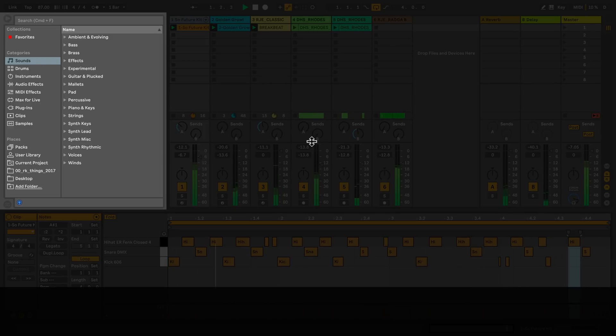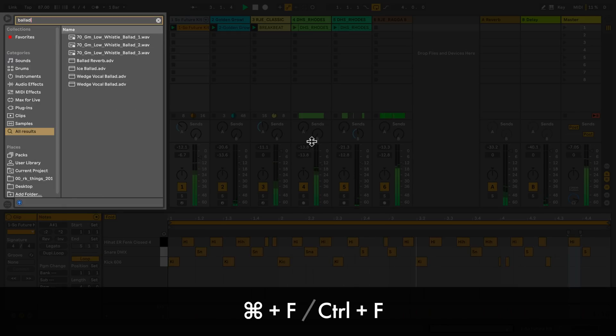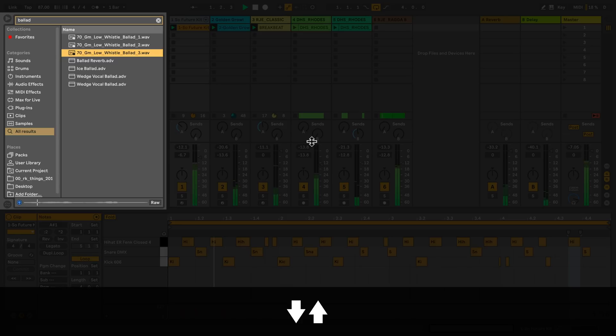To search in the browser, press command F on a Mac or control F on a PC and write whatever you're looking for. Press enter to go to the results and use the arrow keys to highlight and preview the sounds on top of your composition.